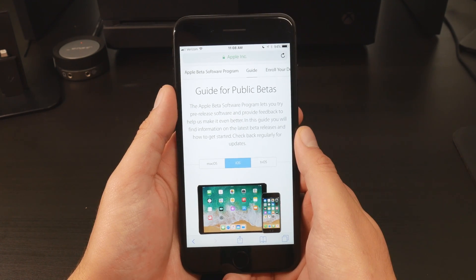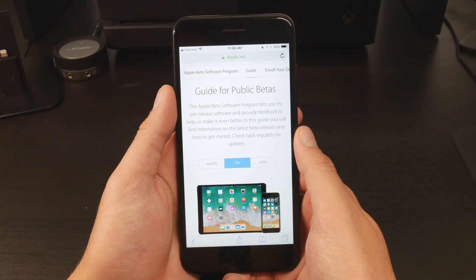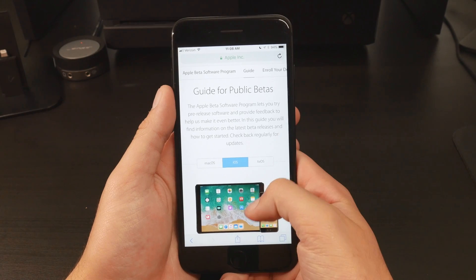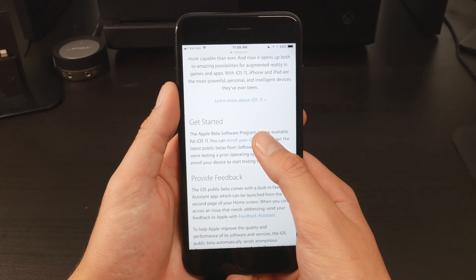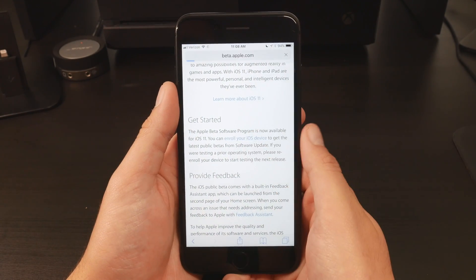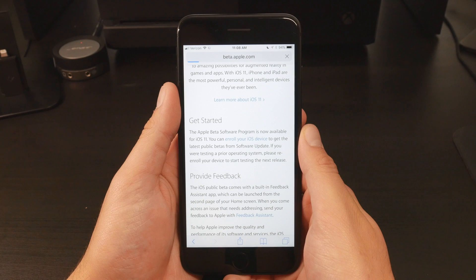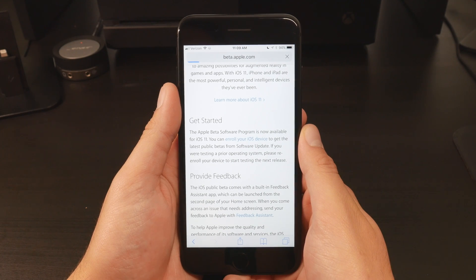Also, there is no need to plug into your computer. You can do it right from the device you want to upgrade, which makes things a lot easier. Once you make it to this page here, scroll down until you see Enroll Your iOS Device. Simply click on the hyperlink to move on.